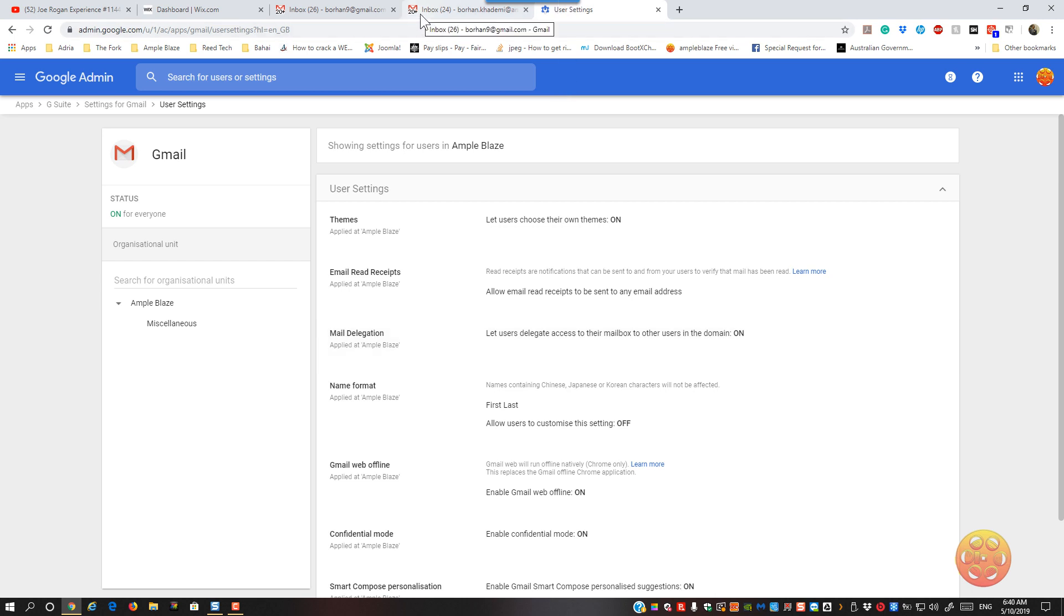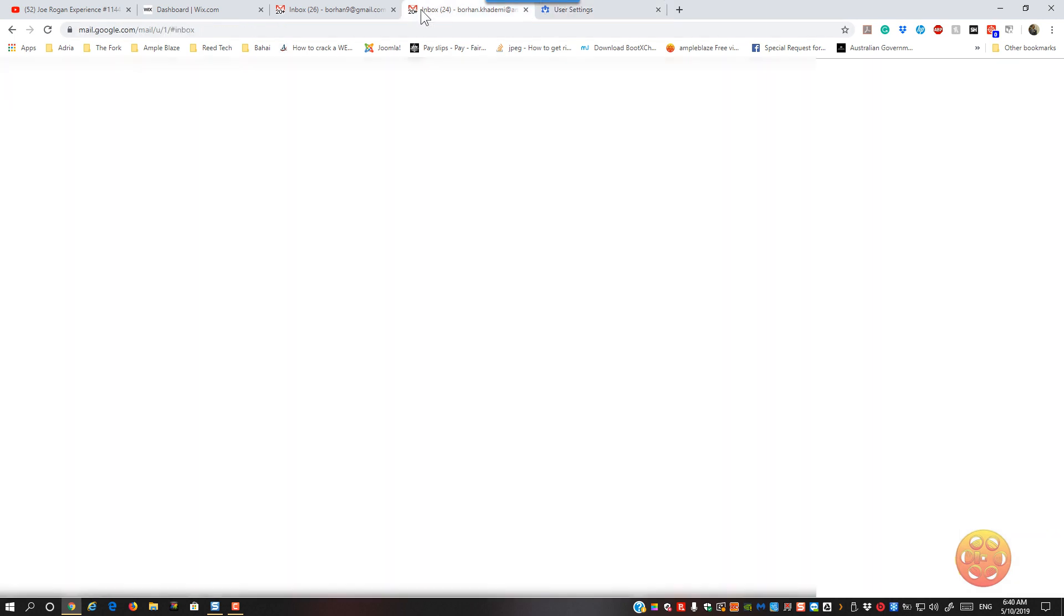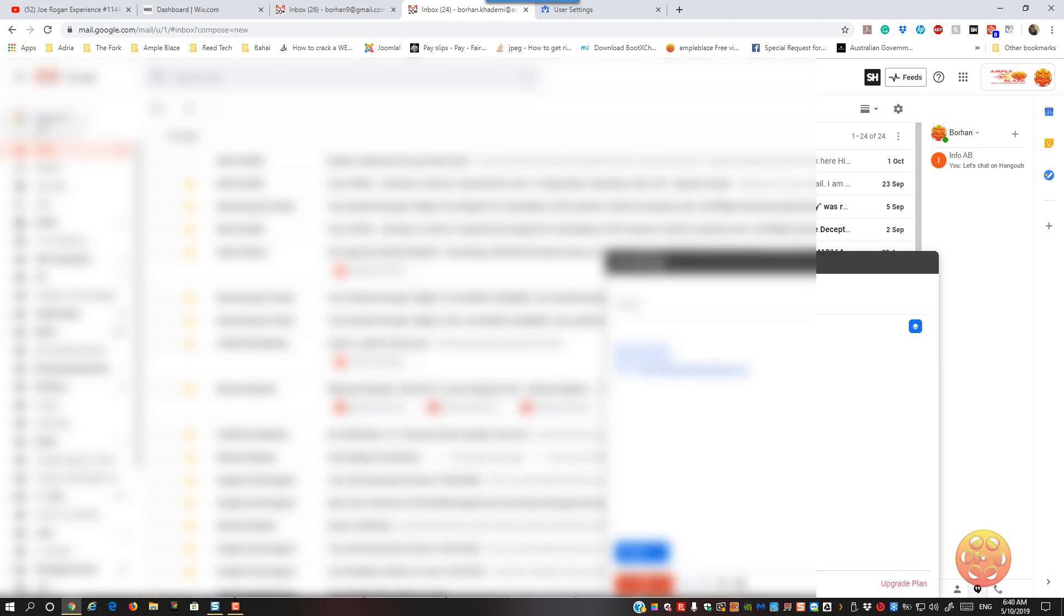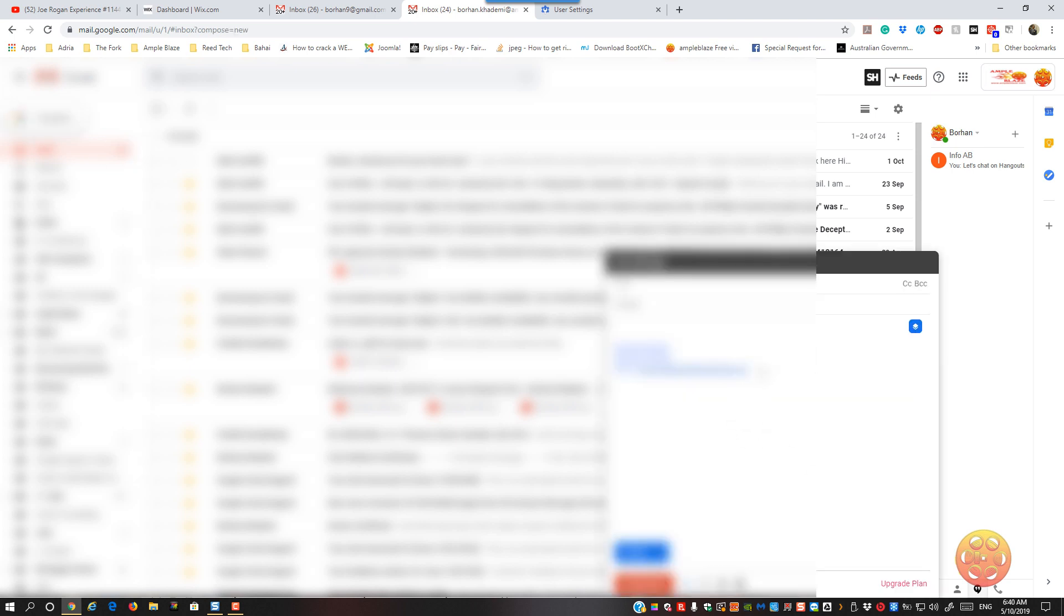you go back to your main email, and then you can compose. And then within compose,